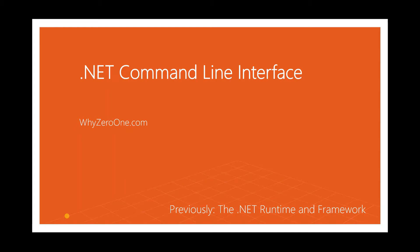Welcome to Y01. In this video, we will learn about the command line interface. In the previous clip, we learned about the .NET runtime and framework.